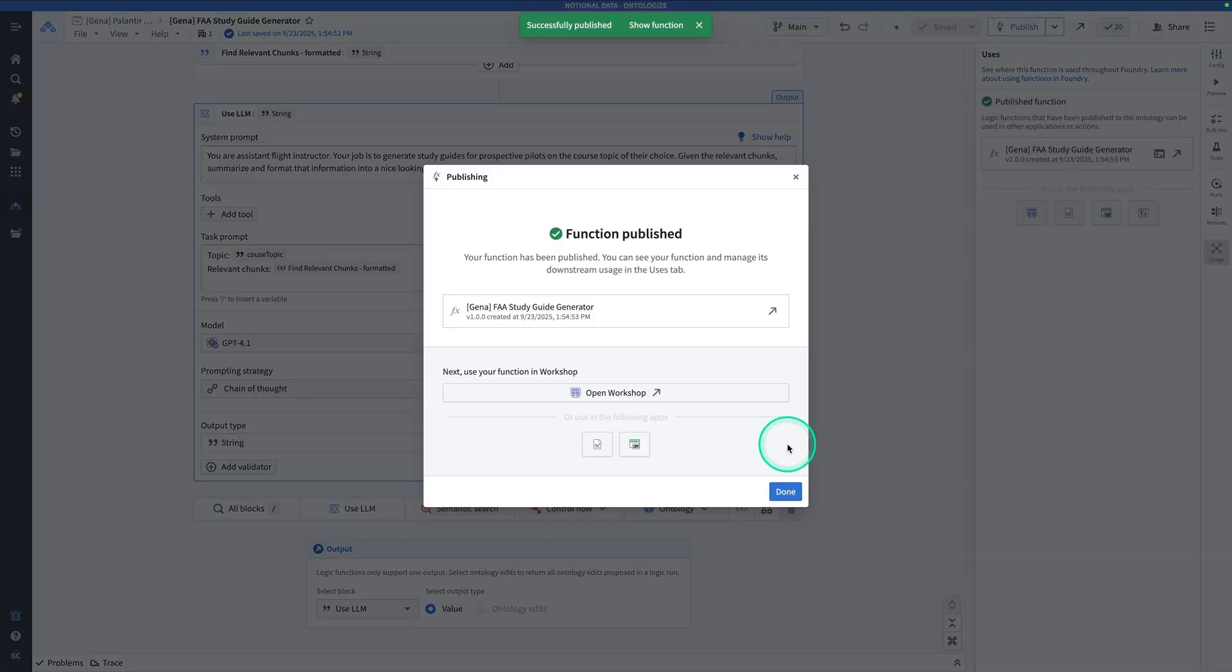In our next video, we're going to be walking you through how to use this function to generate a notepad document. Stay tuned. Thanks for watching. We hope you found this helpful. Let us know what other sort of AIP content you want to see next in the comments.